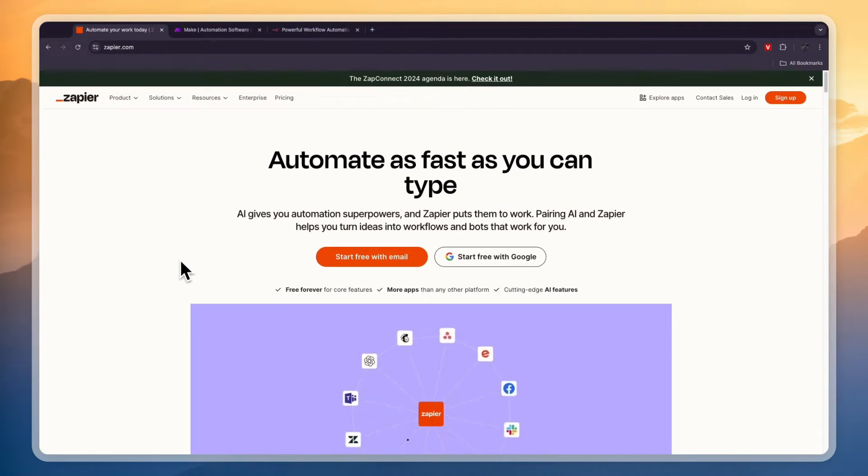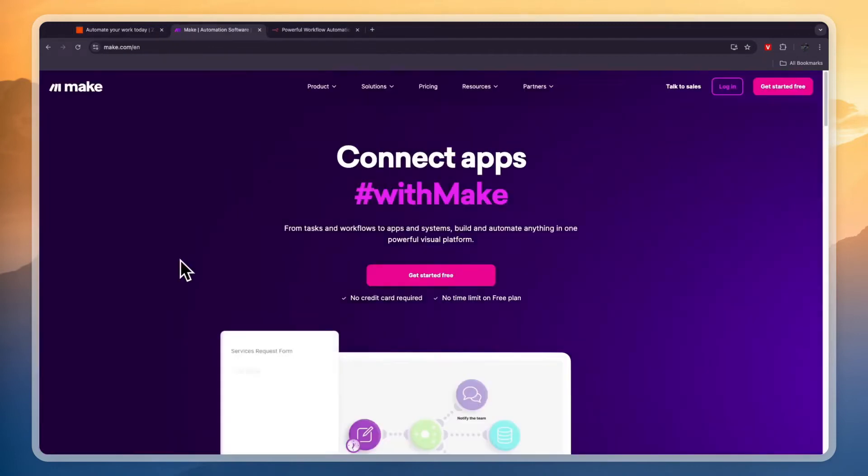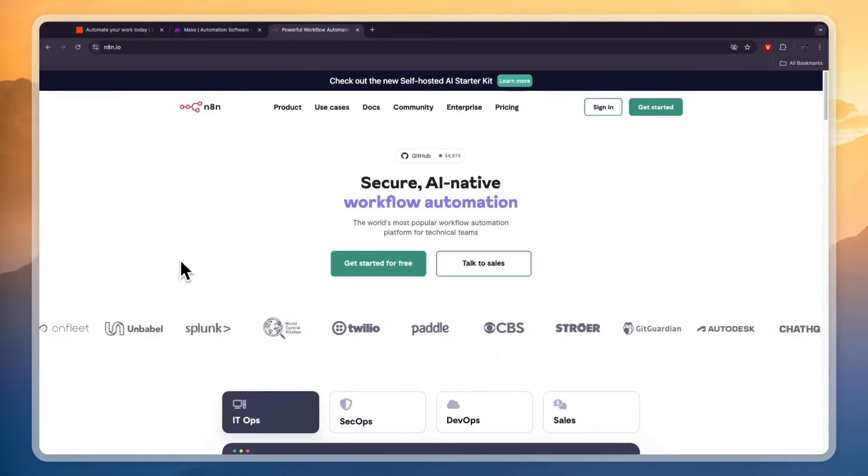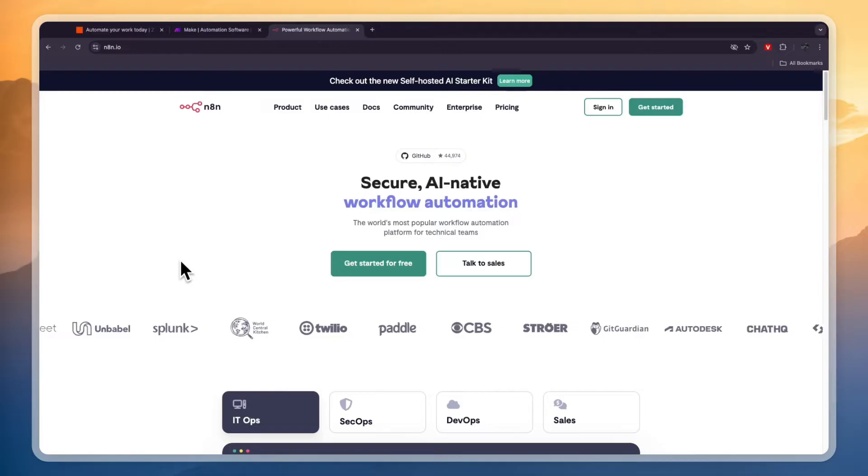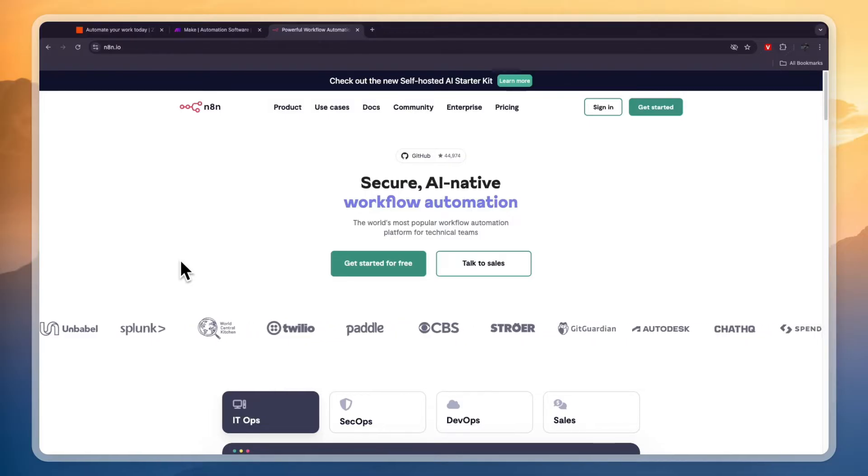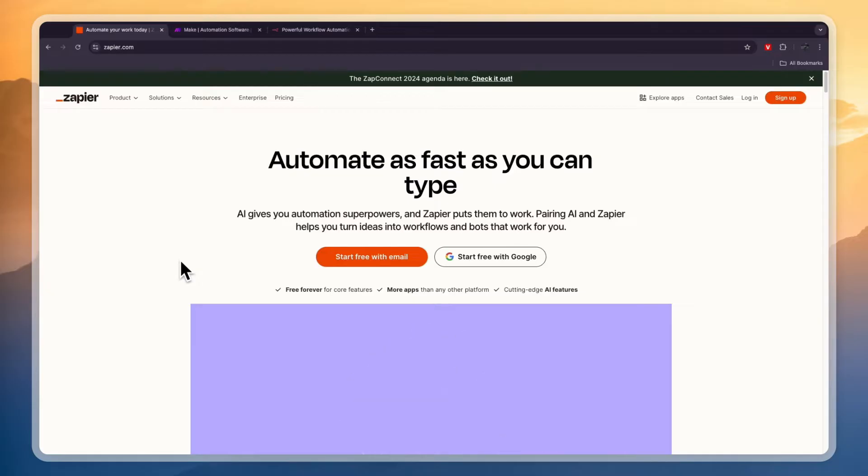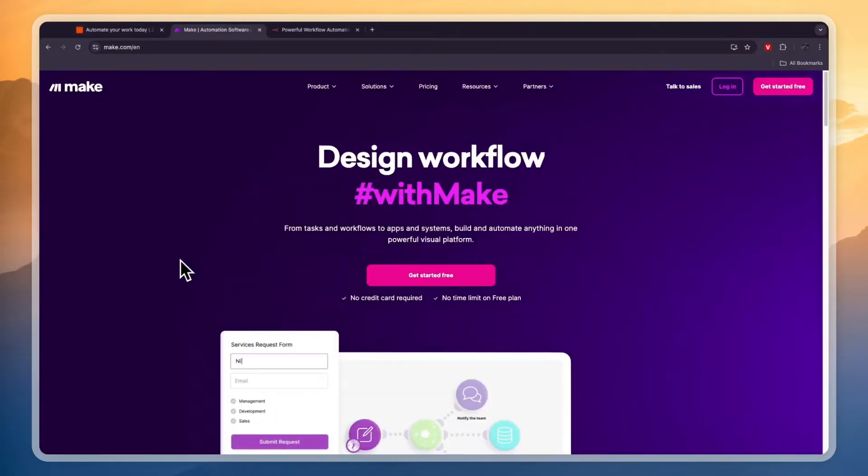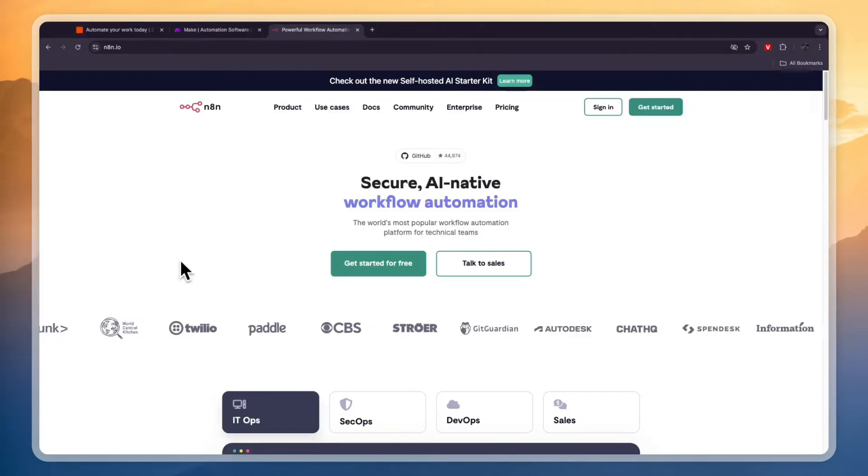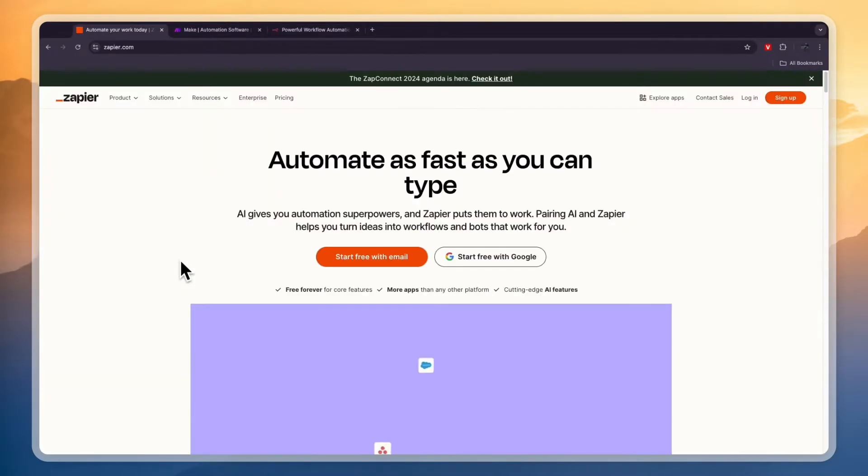In this video I will compare Zapier versus Make versus N8N to tell you which of these automation softwares is best and why. So first I'll cover what exactly they do, how easy they are to use and how many integrations they have starting with Zapier.